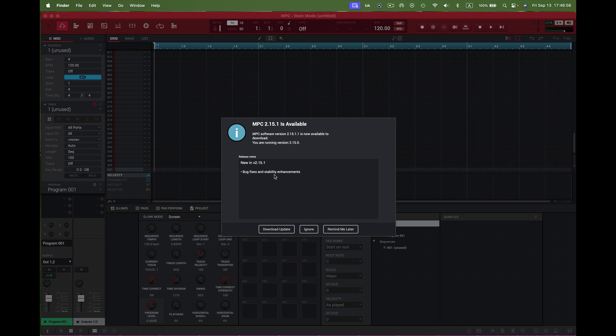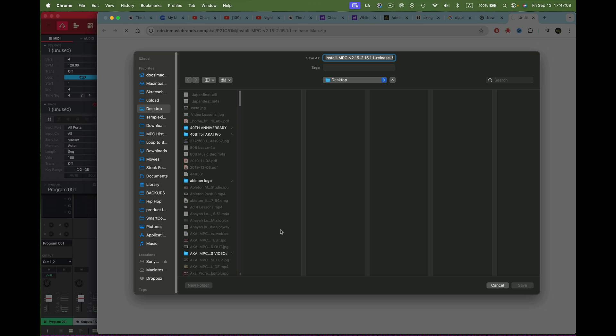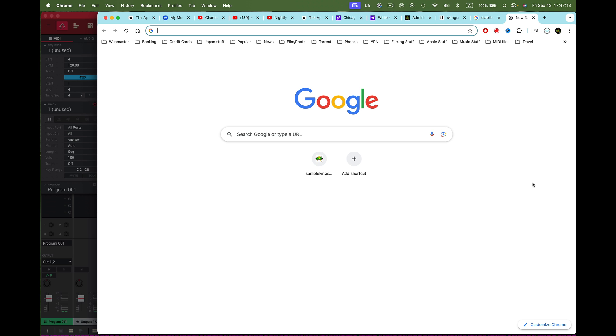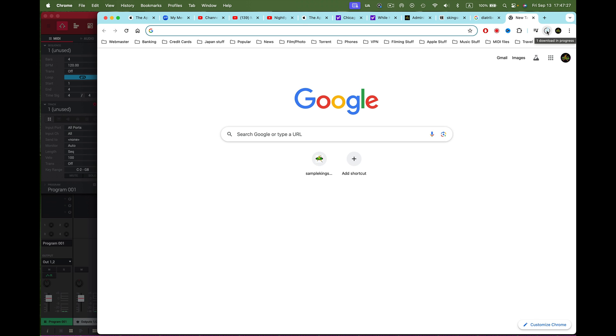It's got bug fixes and stability enhancements. We're going to download it right here. Let's press save and it will save directly onto my computer. I'm using Chrome to pull it off. This is pretty simple stuff. If you've done it before or you haven't, you're gonna learn about it right now.